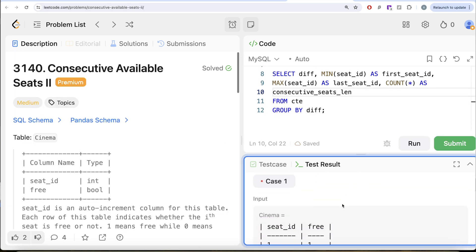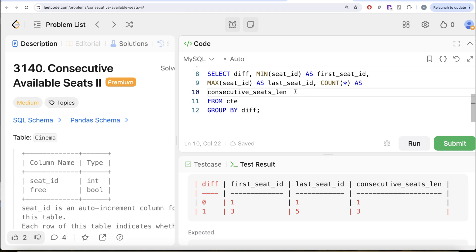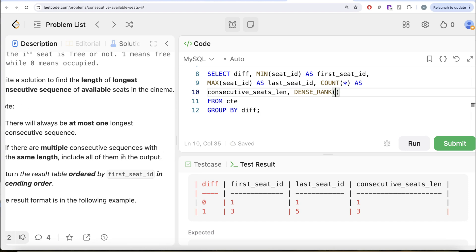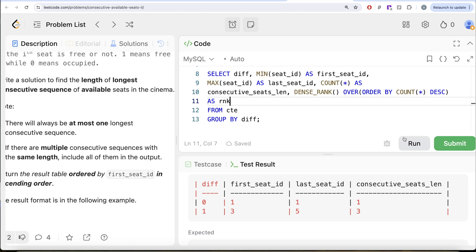Let's run this and see what we get. We have two groups — difference 0 and difference 1. The question says if there are multiple consecutive sequences with the same length, include all of them, so we cannot use ROW_NUMBER. We use DENSE_RANK OVER ORDER BY COUNT(*) DESC, aliased as rank. This way, sequences with the same longest length all receive rank 1.